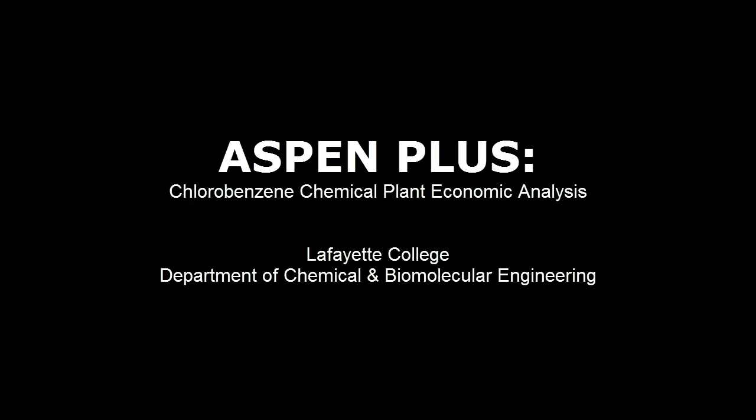This screencast demonstrates an economic analysis on the chlorobenzene plant that was designed in Aspen Plus in the preceding videos in the playlist.